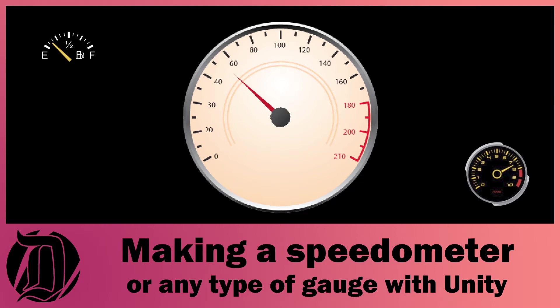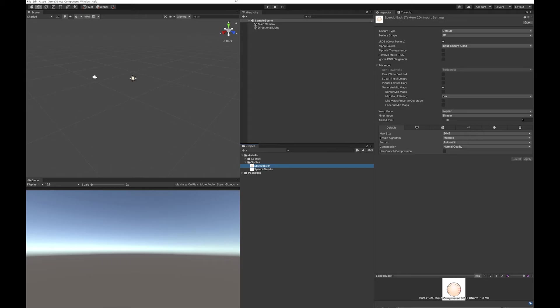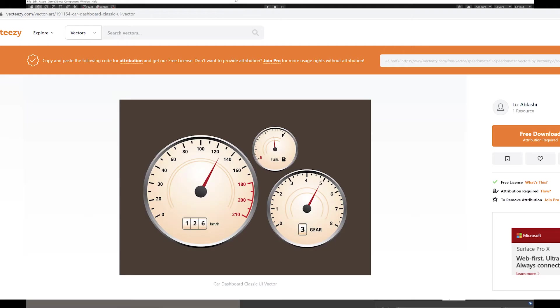Today we're going to have a look at how you can make a speedo on a Unity UI. You're going to need two graphics for this: one the back of your speedo and the other your needle. I got mine off this site. If you search for free assets for speedos, there are lots and lots of them out there.